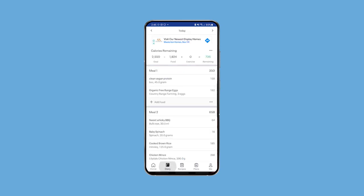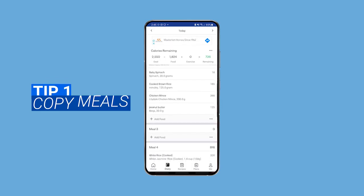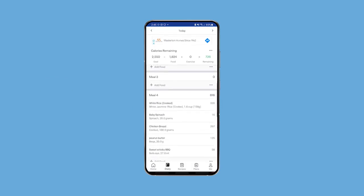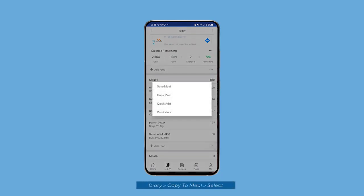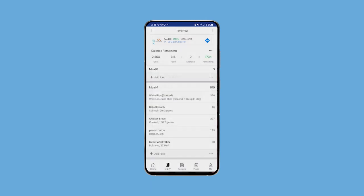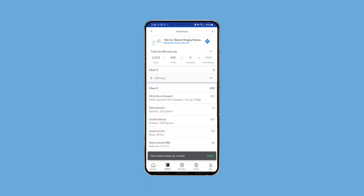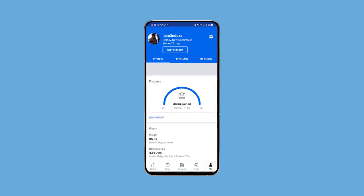Something I find extremely useful is being able to copy and paste meals. I pretty much eat the same thing every single day, so having to re-enter the same products continuously does get annoying. What I do is click the three little dots on the bottom of each meal and there you can copy to date — whether that be tomorrow, today, yesterday, the day before yesterday, or the day after tomorrow. It saves you a bit of time and from there you can make slight adjustments to the grams and serving sizes if it's not to the exact amount.